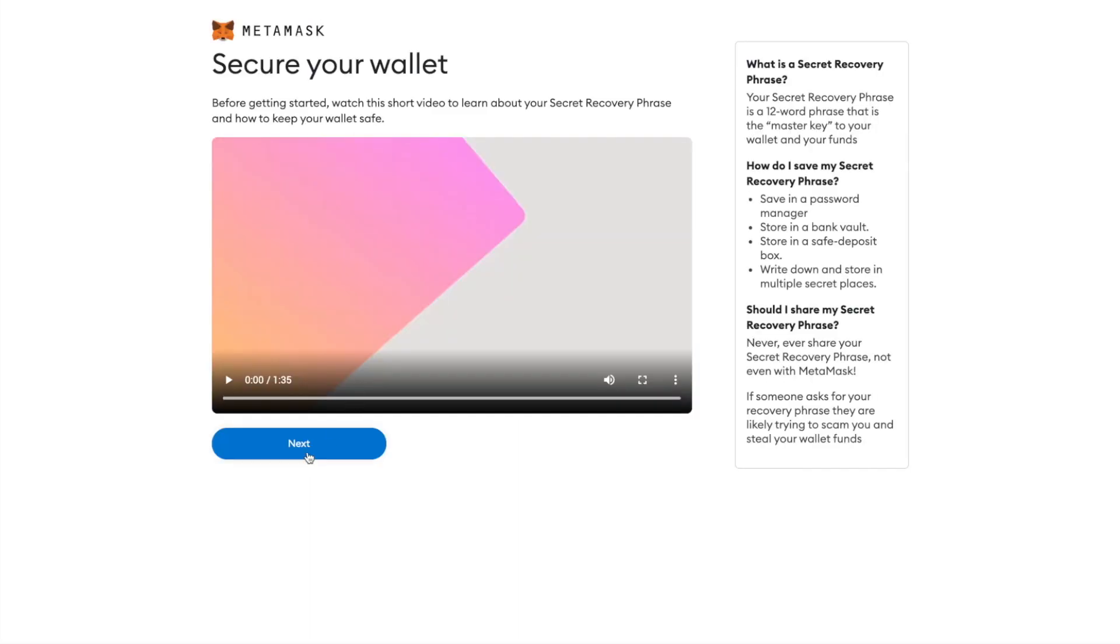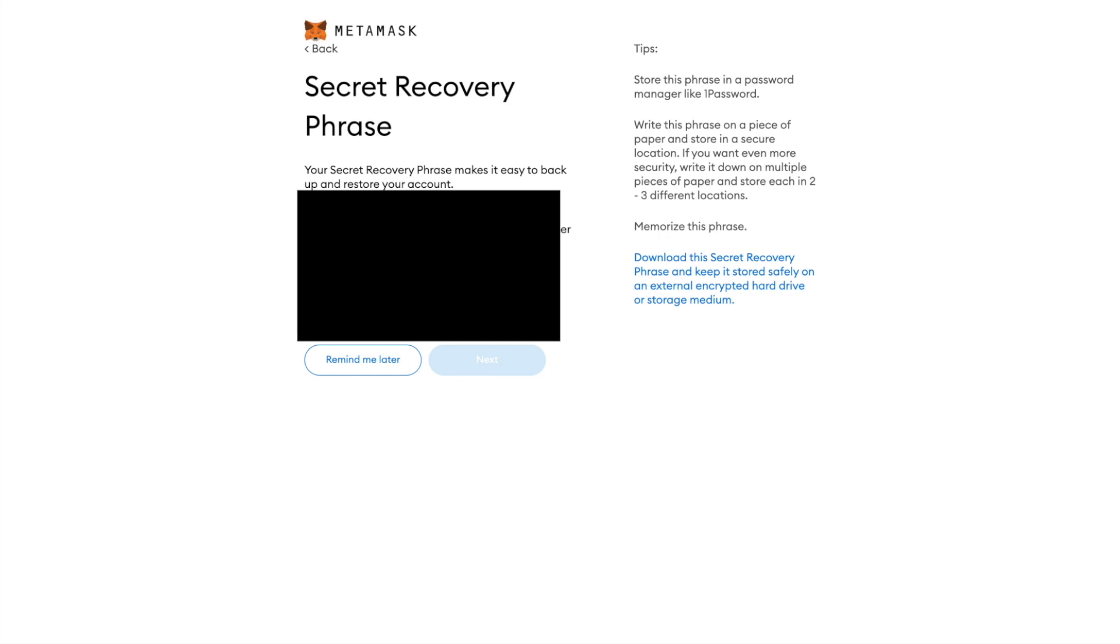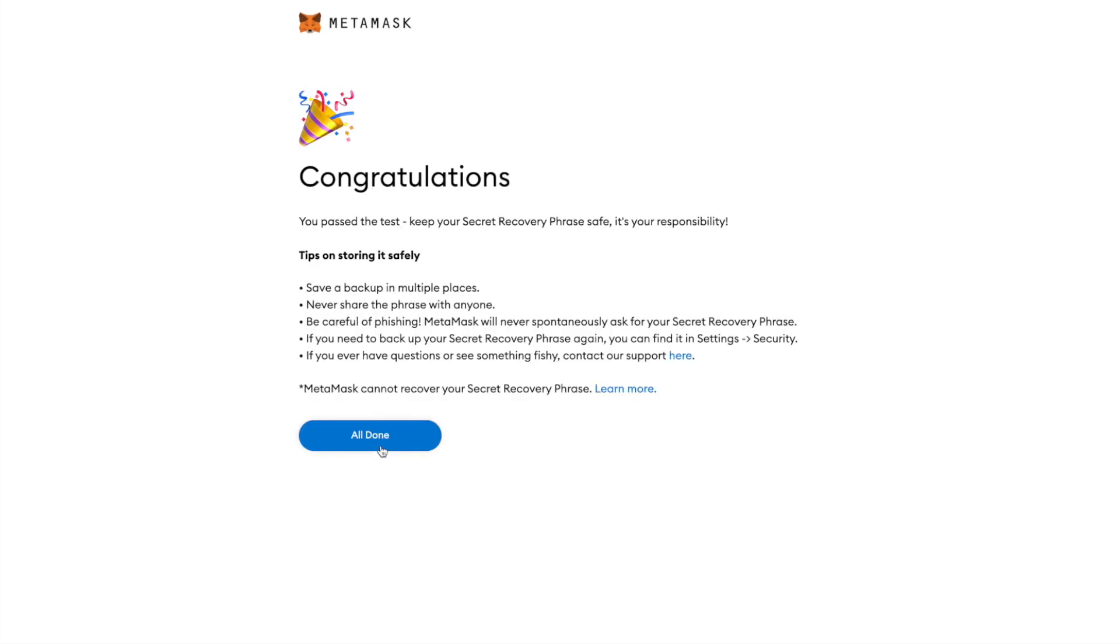Once redirected, click Next. Click on Click Here to reveal secret words. It is important to save these words, as you will need them later and also for logging into your account. Once you save them, click on Next, re-enter the words, and tap Confirm.